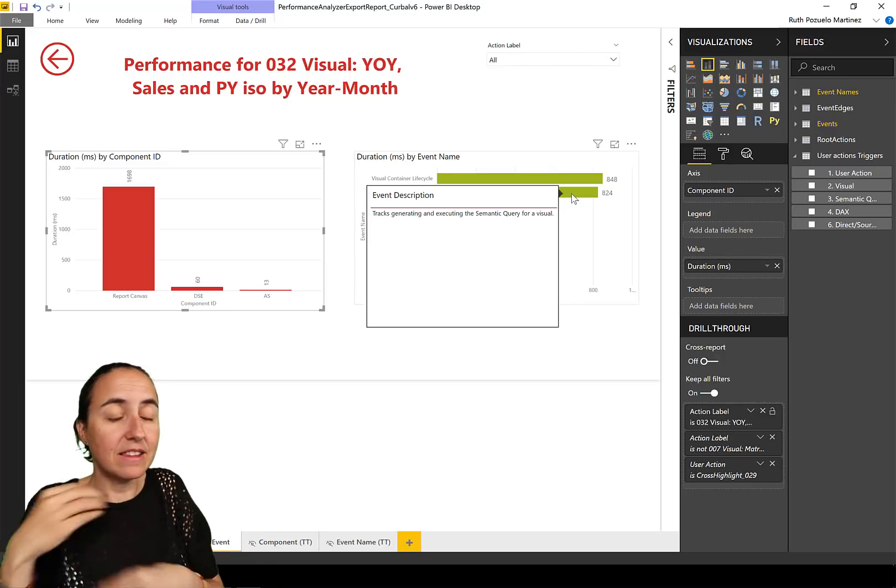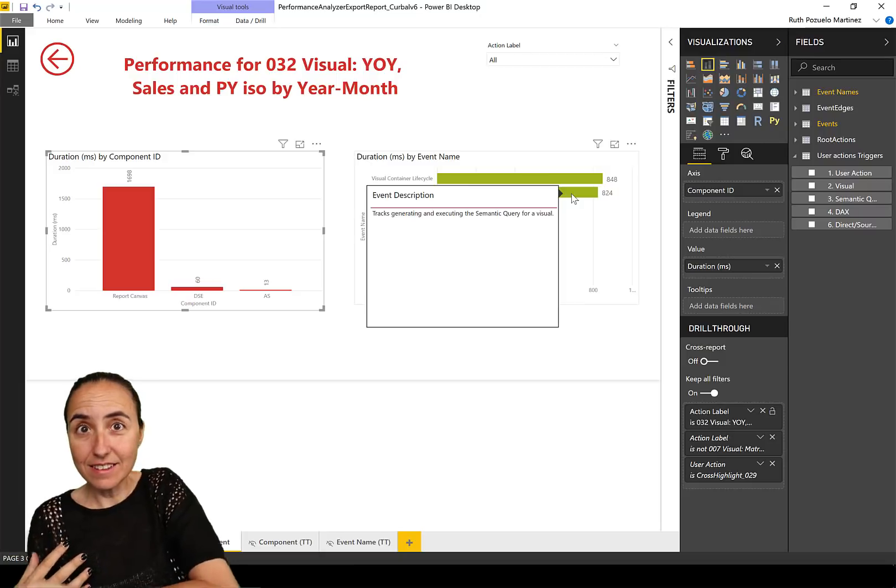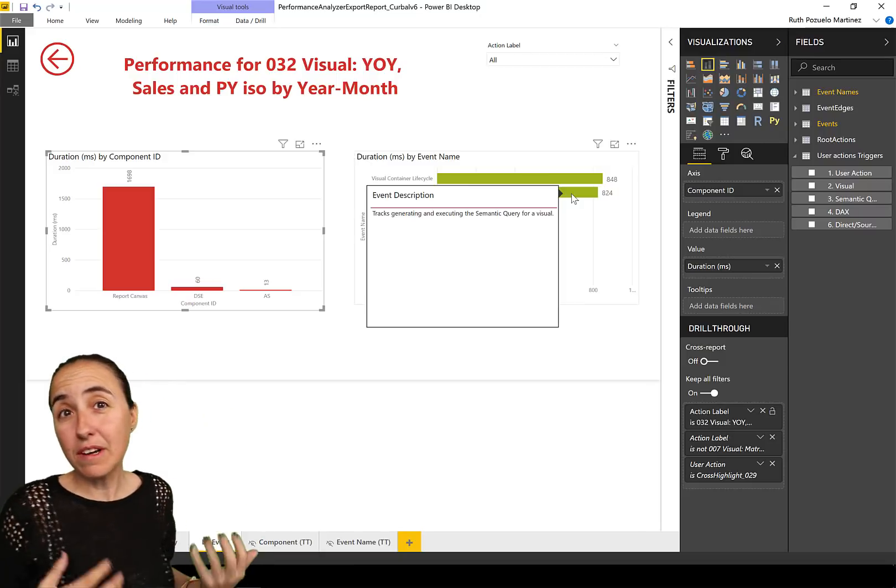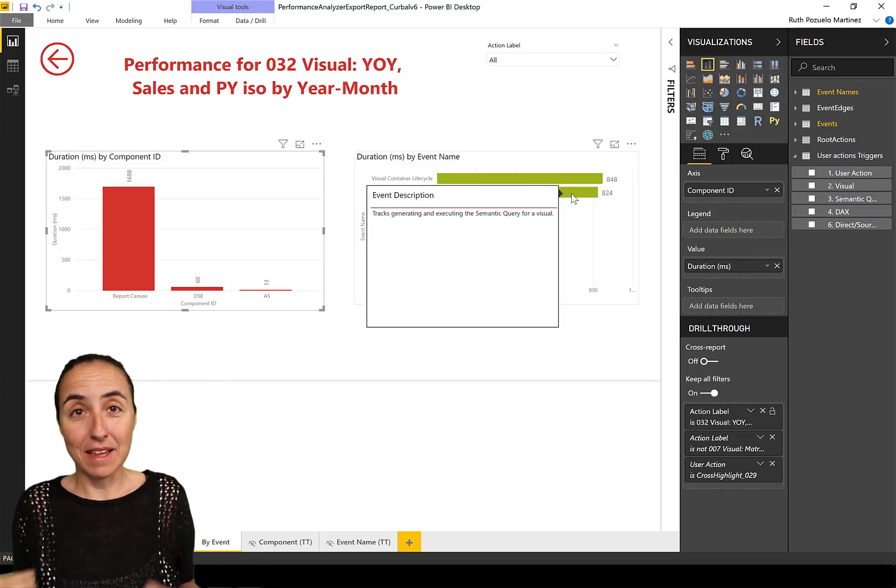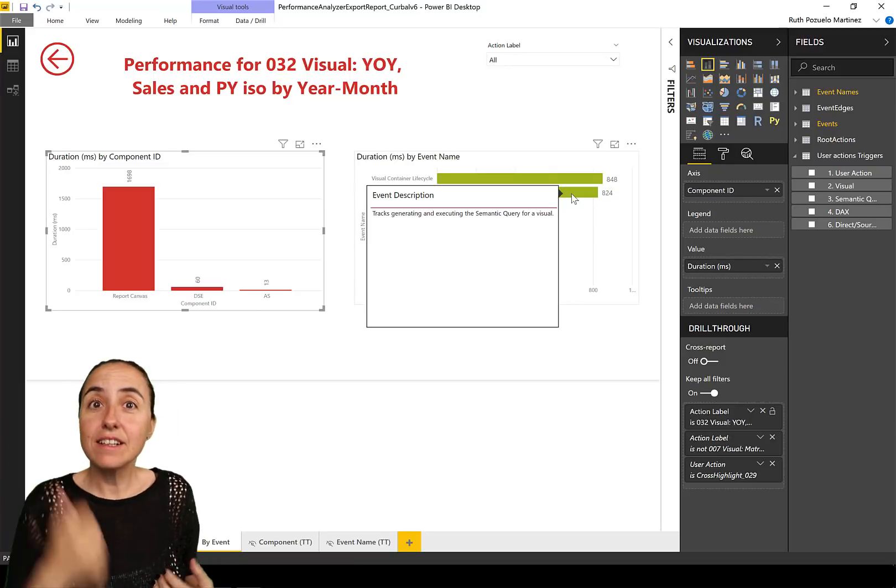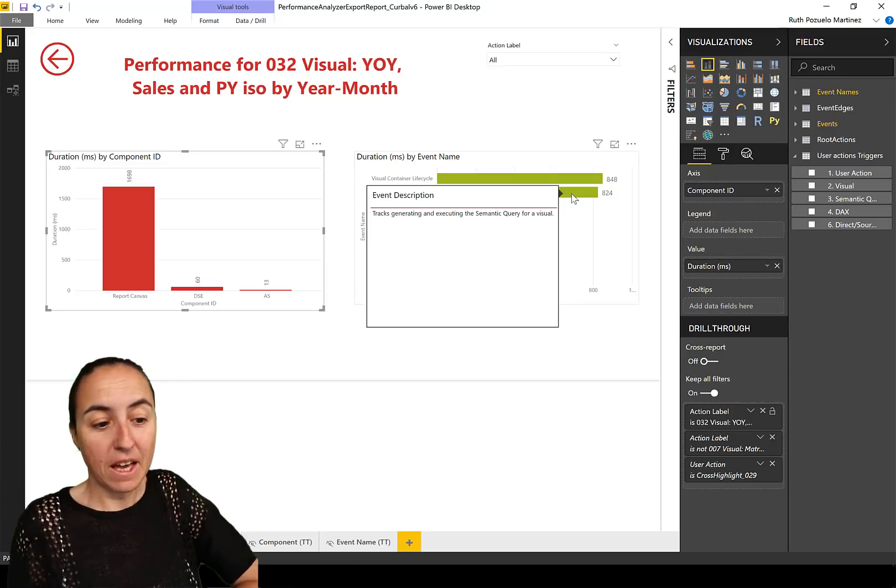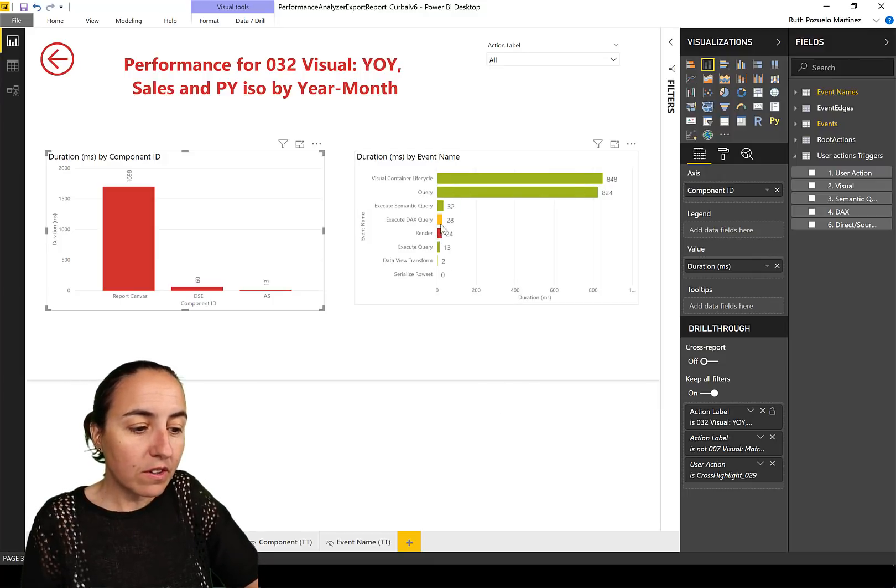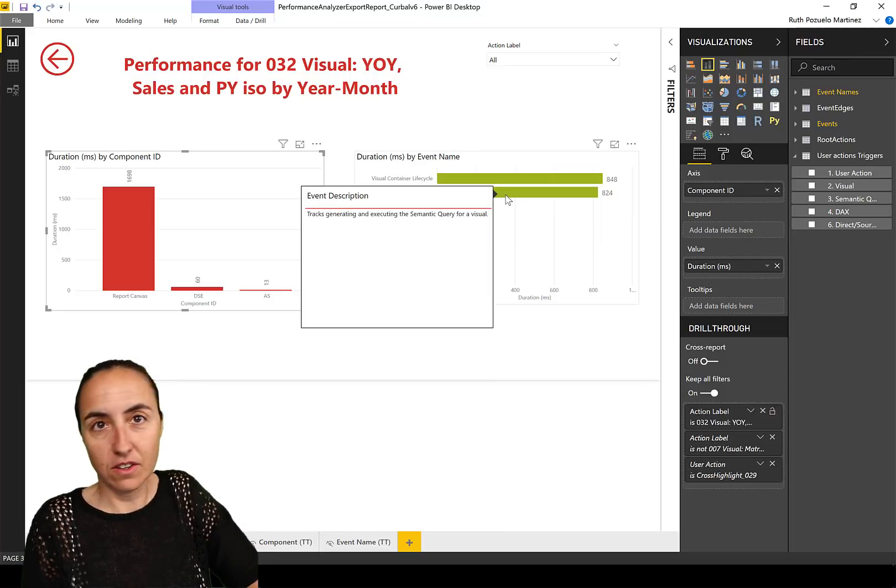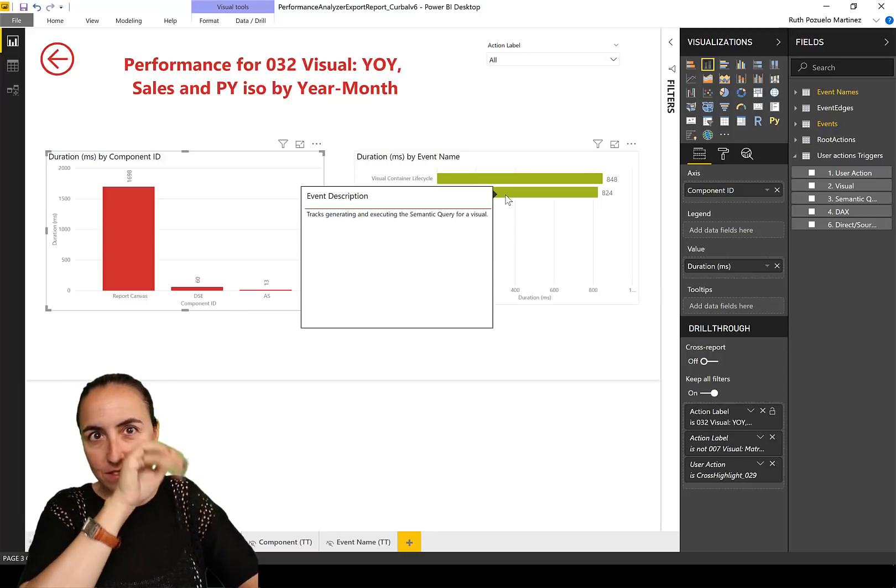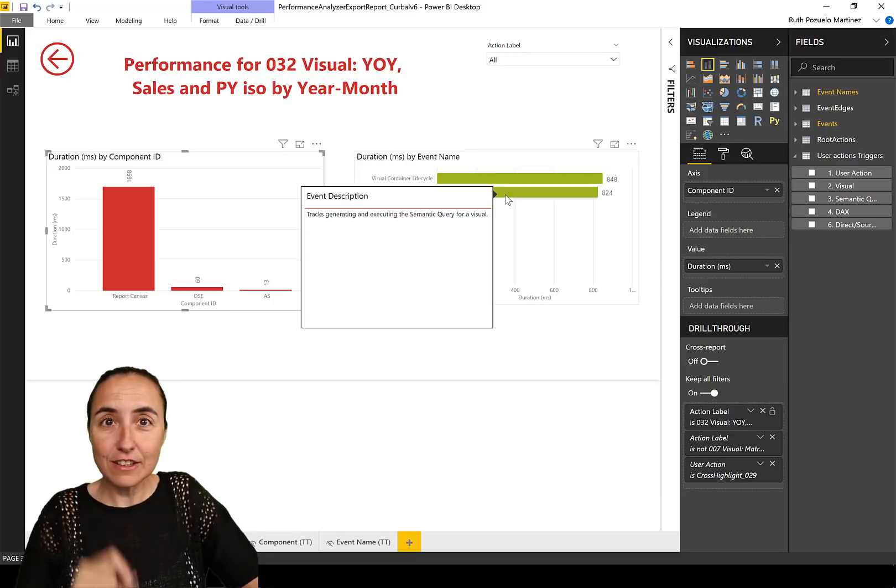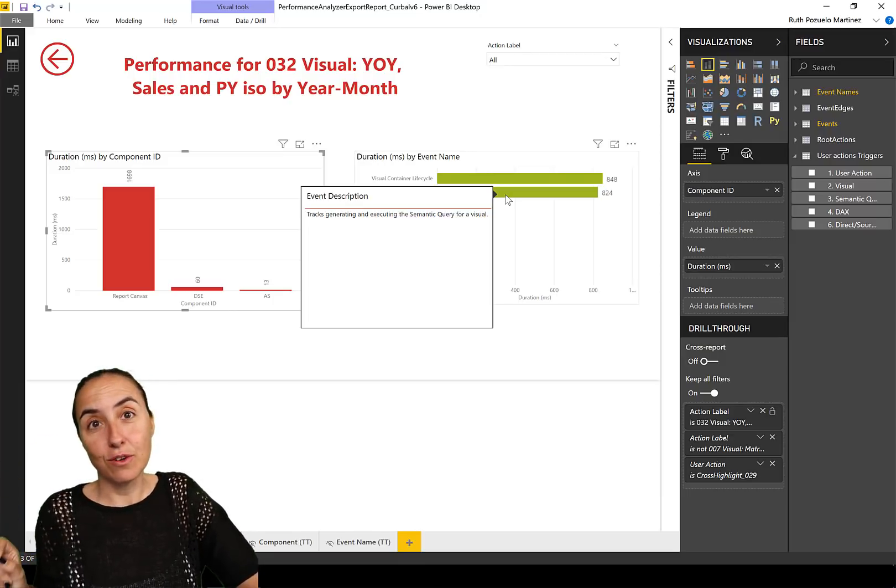And what is Other? It says visual container lifecycle. What is that? So it says it tracks an update to a visual, how long it takes a visual to update. It's a struct generating and executing the semantic query. So the report canvas has to generate the semantic query that the Data Shape Engine will interpret and convert into DAX, and then it will go back and execute it and go back to the report. Because the report canvas does not understand DAX, it understands the semantic query.